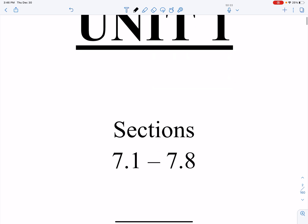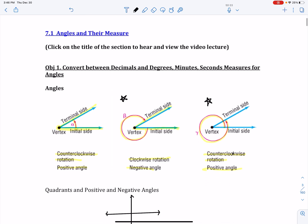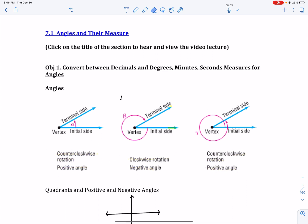Moving forward, we're going to go into Unit 1, and Unit 1 covers Chapter 7. The first section in Chapter 7 that we're going to look at today is called Angles and Their Measures. The first objective is converting between decimals and degrees, minutes, seconds measures for angles. But before we do that, we have to talk about what an angle is.